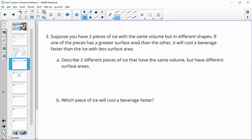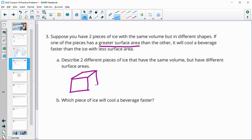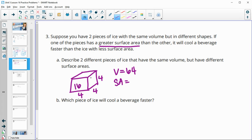Number three: suppose you have two pieces of ice with the same volume but different shapes. The one with greater surface area will cool a beverage faster. Describe two pieces of ice with the same volume but different surface areas. First, a cube with side lengths of 4: volume is 4 times 4 times 4, which is 64. Surface area is 4 times 4 equals 16 per face, times 6 faces, giving 96 units squared.